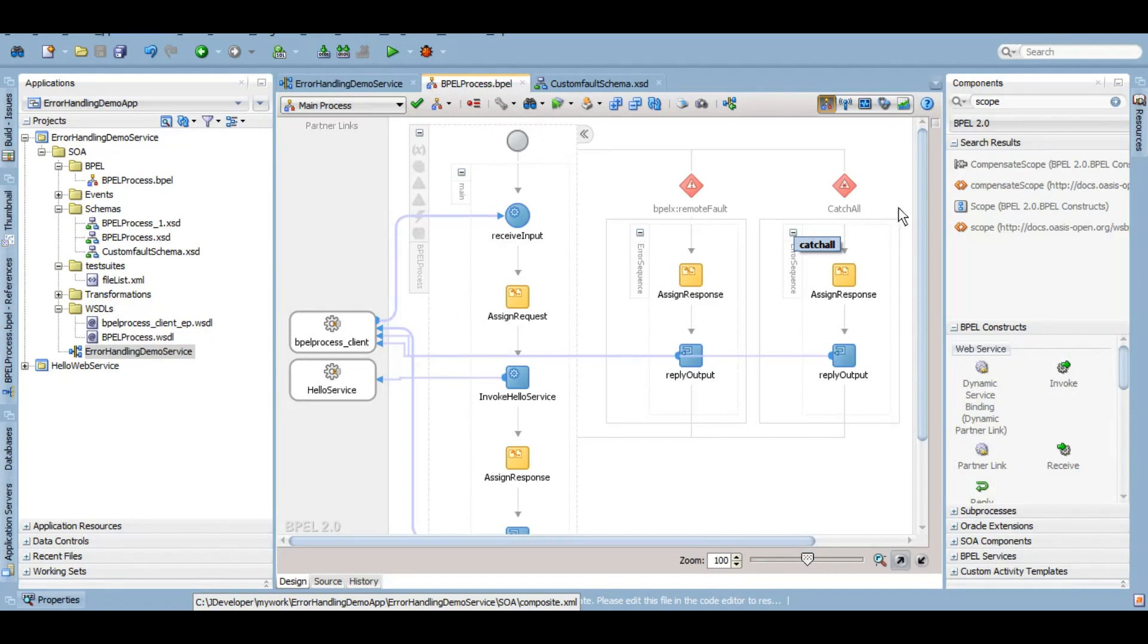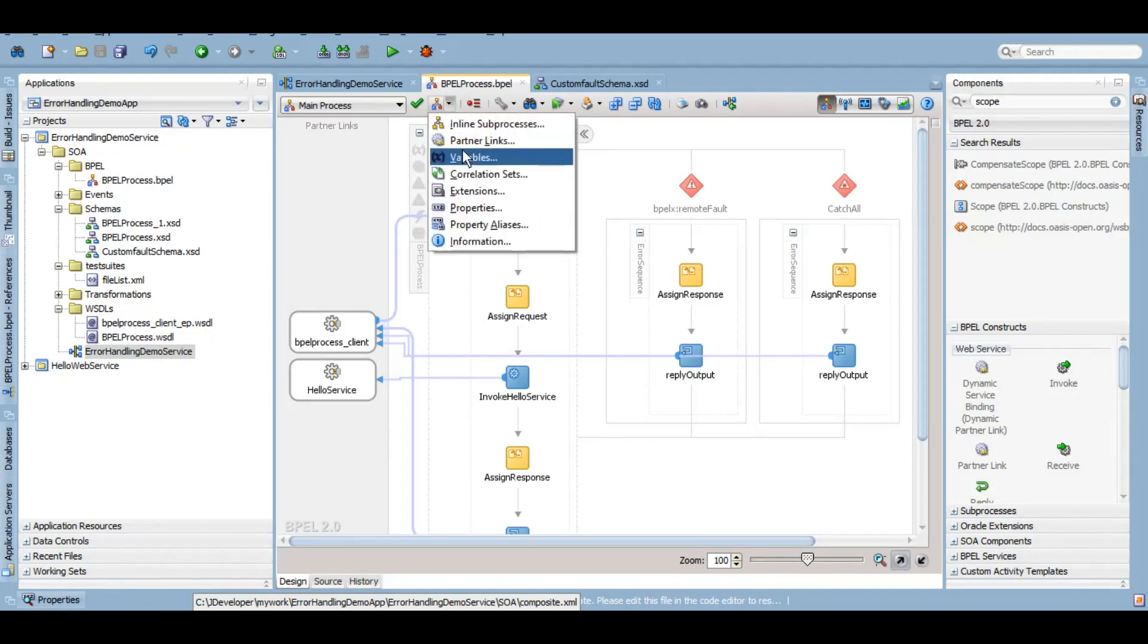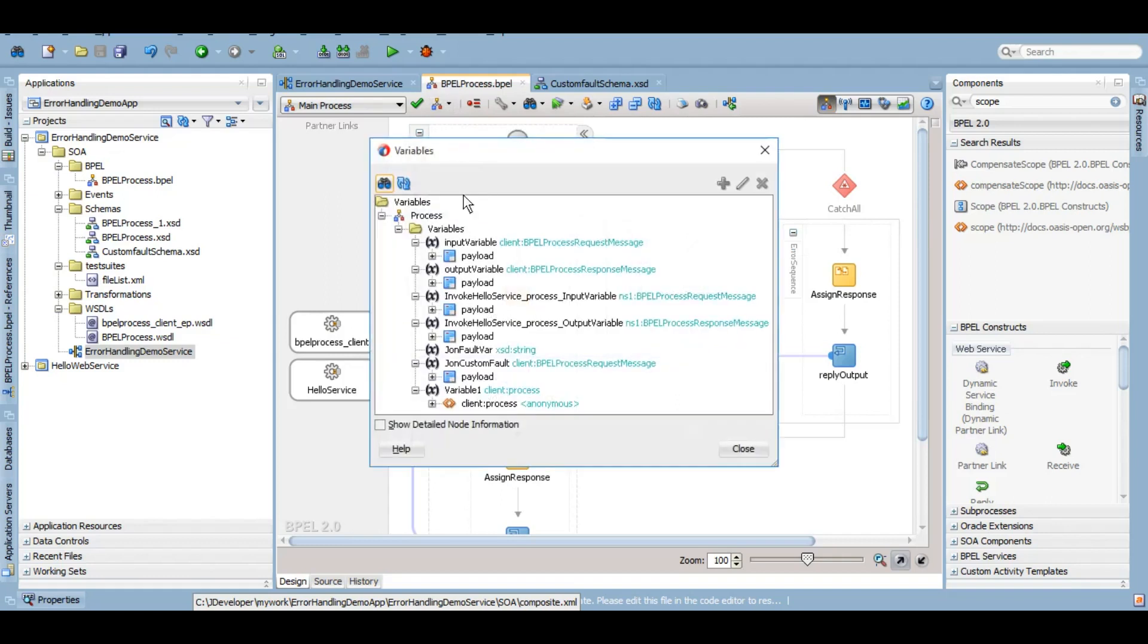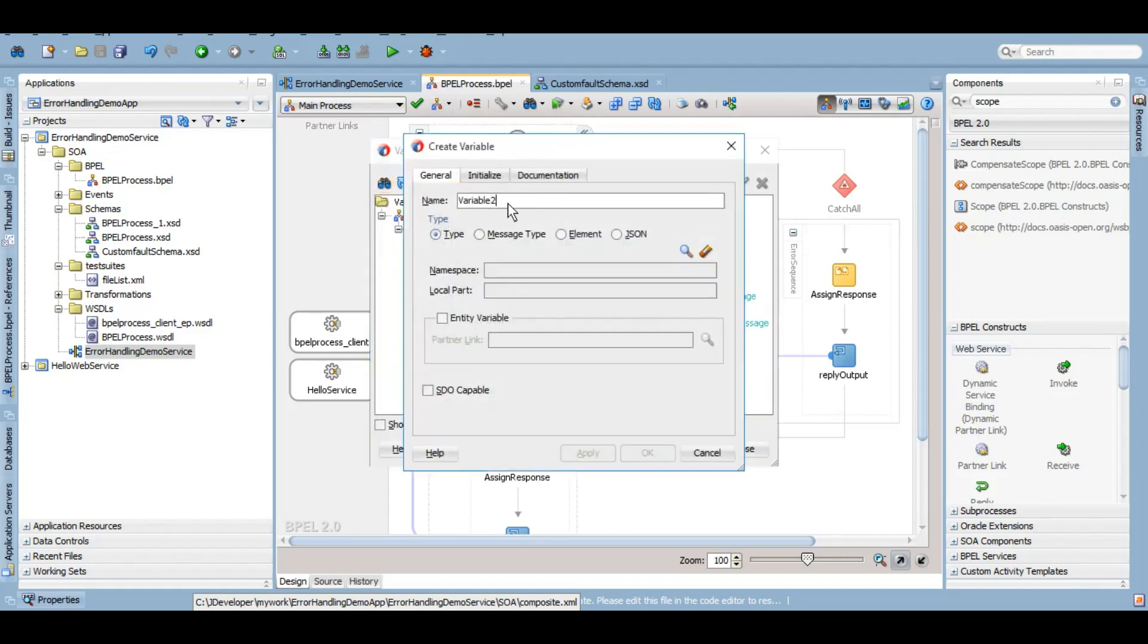So now you'll need to create a variable using the schema that you have just created. So let's create a variable. I'm gonna name that variable as my custom fault.